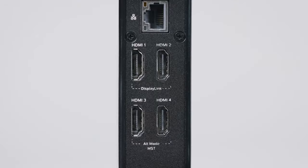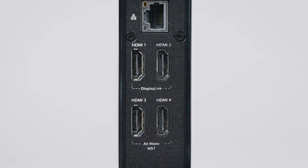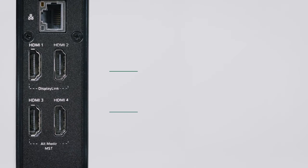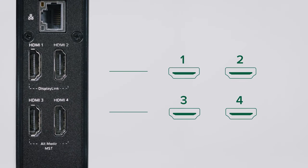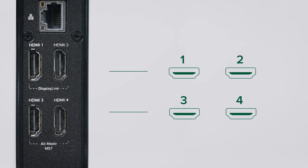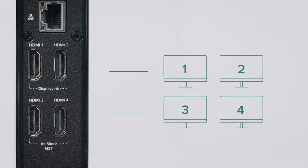Looking at the back of our docking station, you can see there are four HDMI ports, all of which can be used for connecting displays.